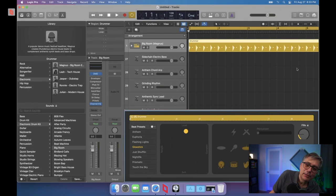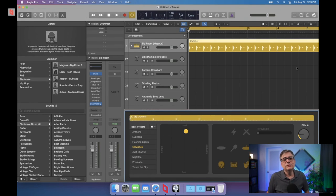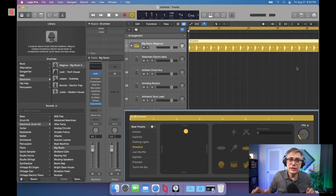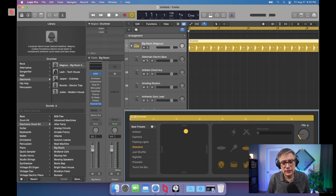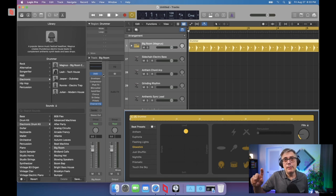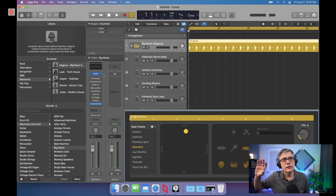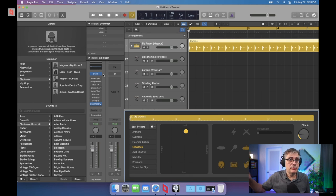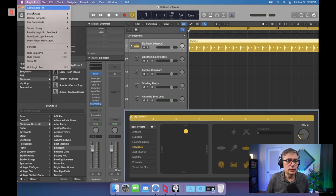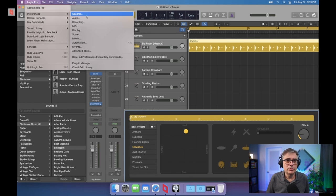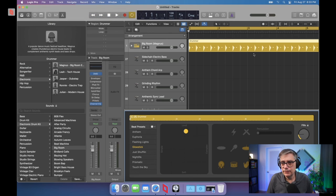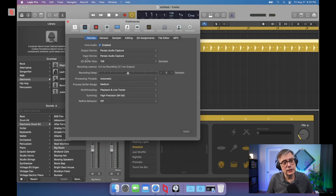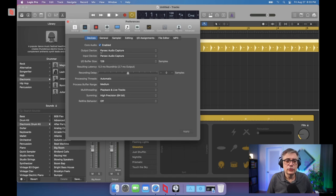And now, before we start, we need to make sure that the audio device is set correctly. And if you remember, we had to install the audio driver, the Parsec audio driver. So we now need to set it in Logic Pro. So we go into the preferences, into the audio settings. And in the audio settings, we just need to make sure that the output device and the input device is set to the Parsec audio capture.